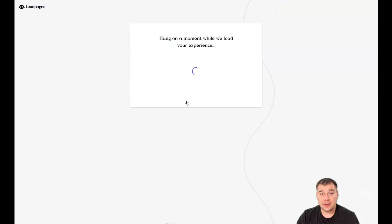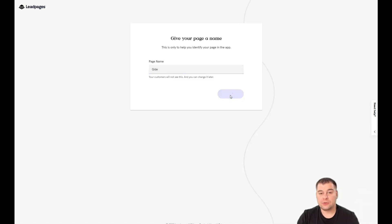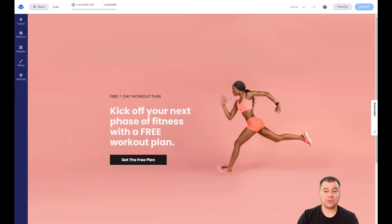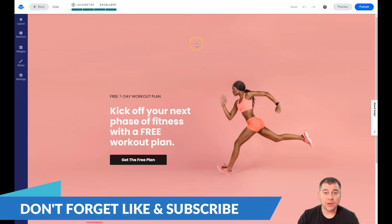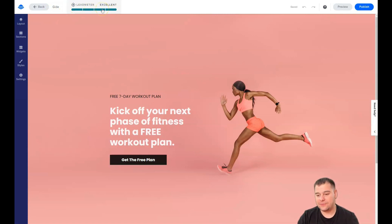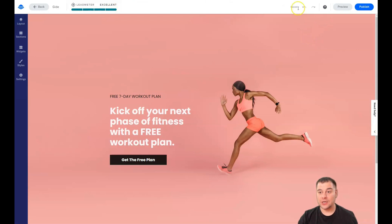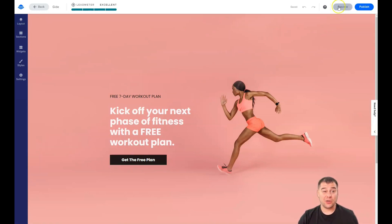I'm going to grab this template and show you all the editing features. First, you need to give your page a name — it doesn't matter for now, but you should change it later to something unique that represents your brand or business. Inside the editor, we have five buttons on the left. There's the site name, and a Lead Meter — a fantastic tool that shows how well your page will convert visitors to customers.